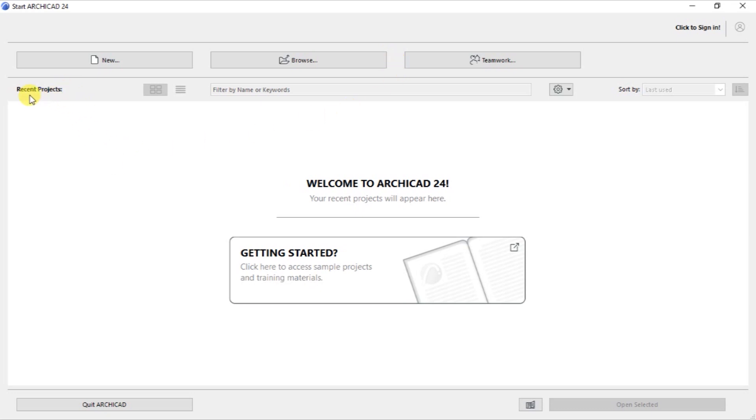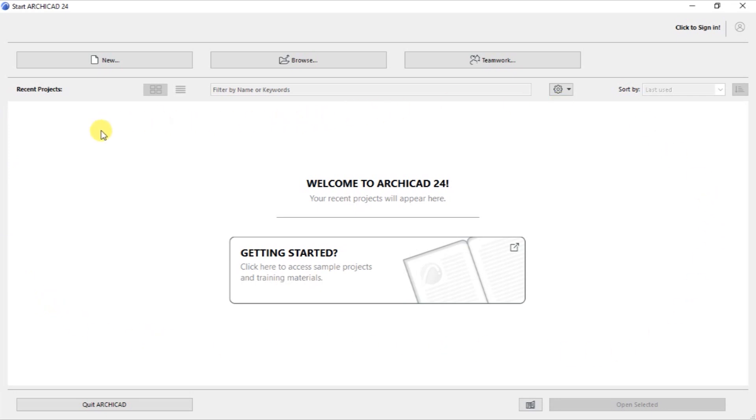Down here, we have a list of recent projects. As you can see here, we are being told, Welcome to ArchiCAD 24, your recent projects will appear here. So if you have any projects that you've been working on before in ArchiCAD 24, they will populate this whole blank screen at the center that takes most of the space. And down here, when you open ArchiCAD 24 for the first time, you will be given a link to access sample projects and training materials. And this link takes you to the official education portal for ArchiCAD, which is developed by Graphisoft. They have a lot of sample projects and training materials to help you get started with ArchiCAD.